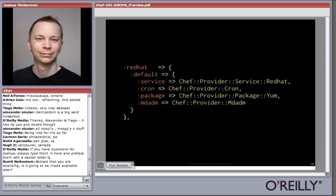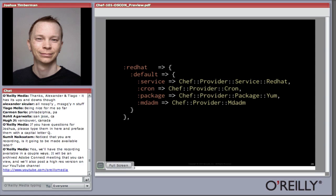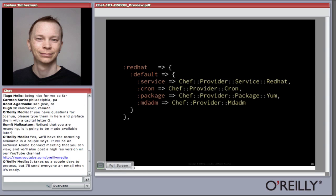The node's platform is what determines which provider to use. Here we have an example of the lookup hash that maps resources to specific providers. If we're on a Red Hat system — detected with Ohai as a node attribute — then we look at the default version of Red Hat for the service resource, cron resource, package resource, and mdadm resource, and map those to specific providers. Cron and mdadm don't have a Red Hat-specific provider, but service and package do. The Red Hat service provider uses the service command and chkconfig command to manage init scripts, and the package provider here is YUM.